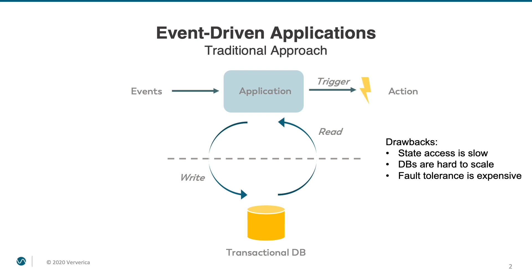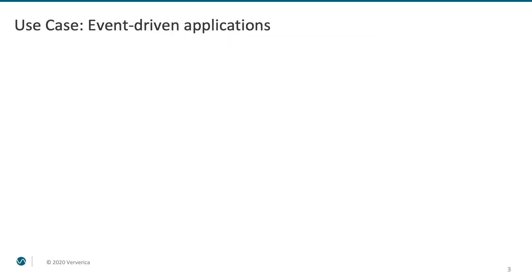Instead of synchronous database replication for fault tolerance, it will instead rely on Flink's efficient snapshots mechanism, which we have discussed in the previous videos. So, what kind of an event-driven application are we going to build?